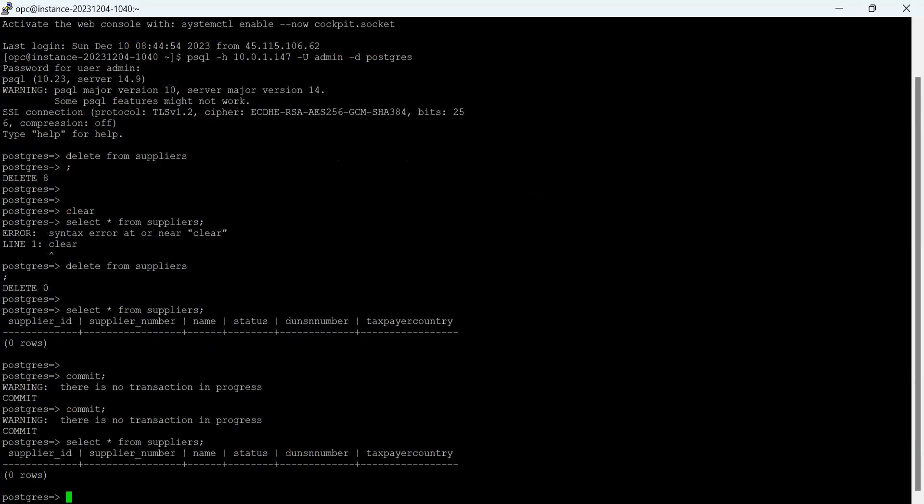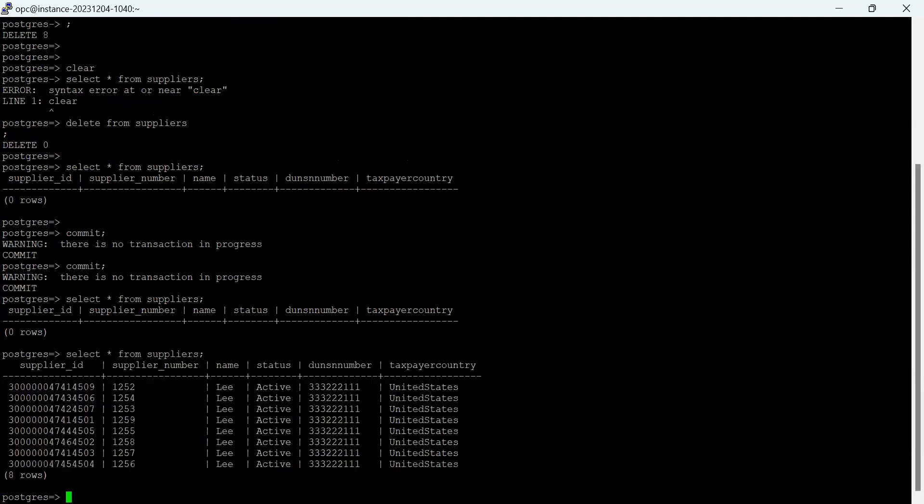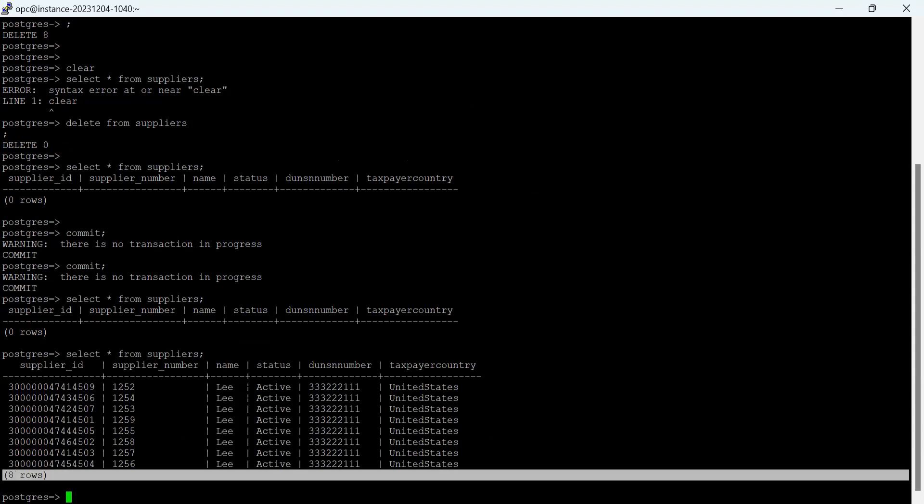So here you can see I earlier made a query: select star from supplier, and there was no record, zero rows. Let's make this query again. And here you see we have eight rows which has been inserted into the suppliers table.